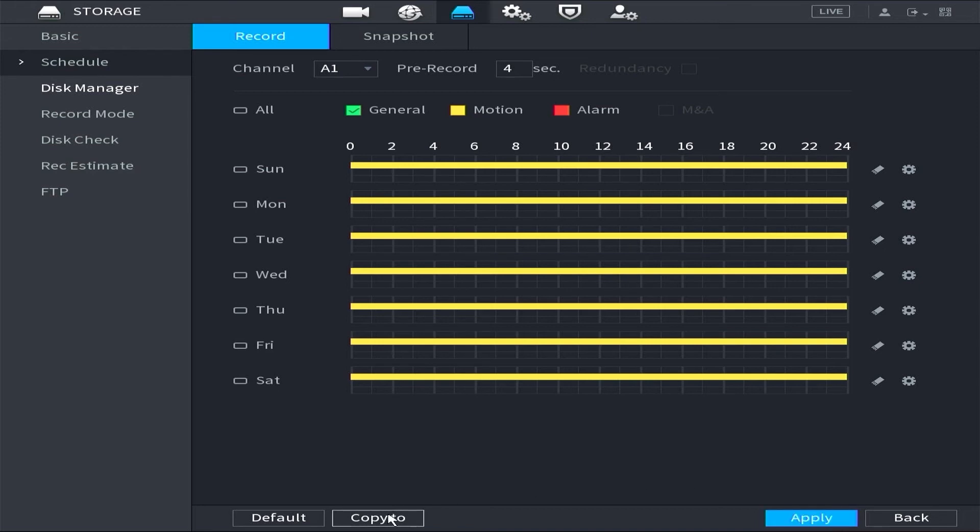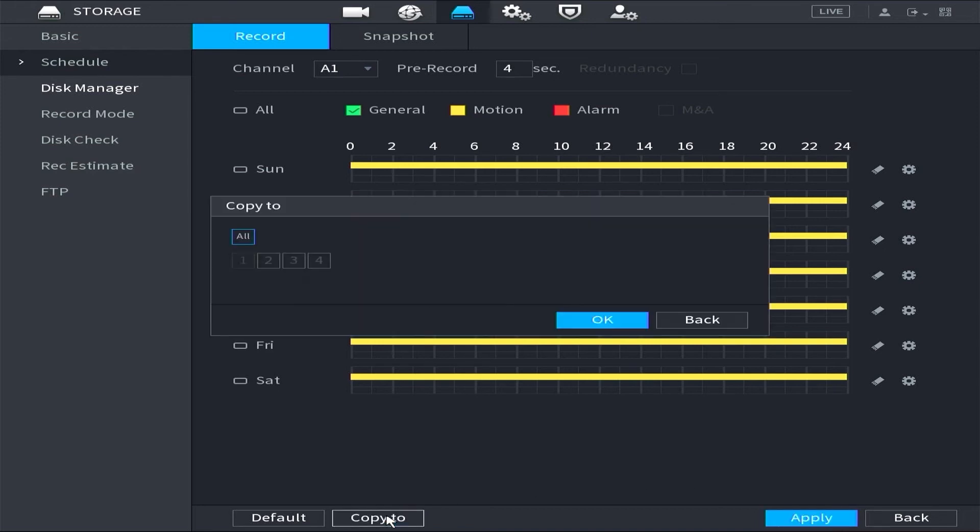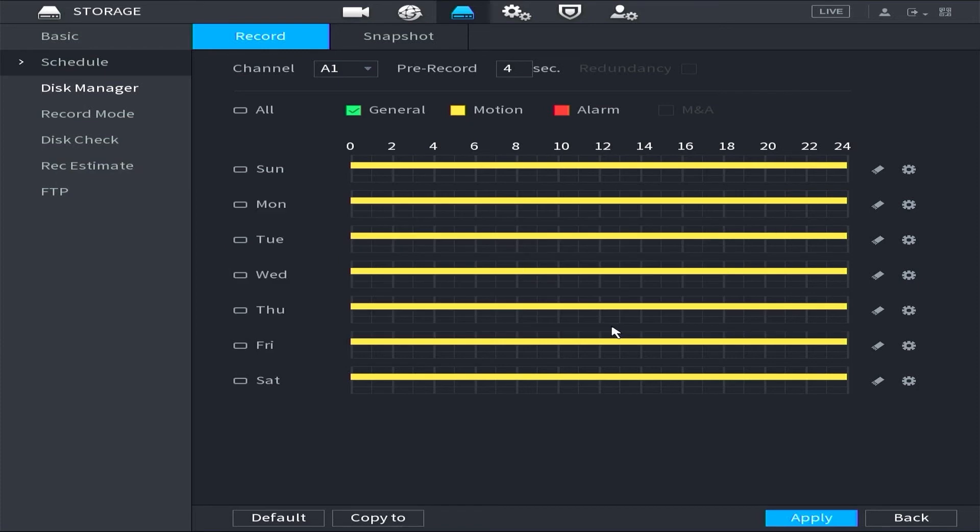After that, click copy to, choose all channel, click OK, and then click apply again.